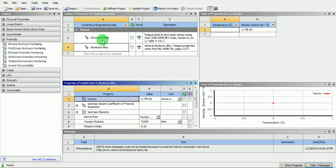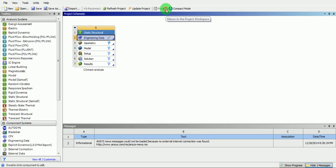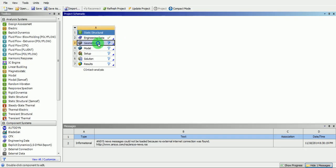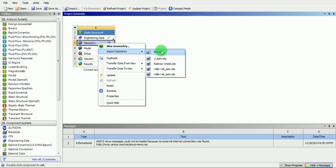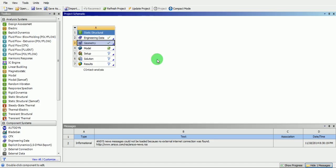Once the material definition for steel and aluminium is complete, pick on return to project. To import the CAD geometry, right click on the geometry and pick on import. Browse for the file, which can be from any CAD modelling package or a neutral format like STEP or IGES. In this case, the STEP file is already in temporary memory. Pick on this file. Note that there is a check mark at the geometry, which means geometry has already been imported and engineering data is already defined.